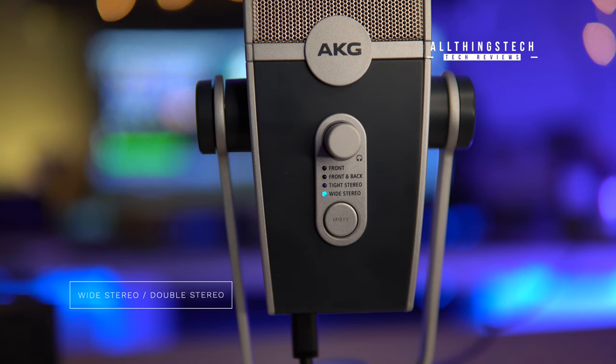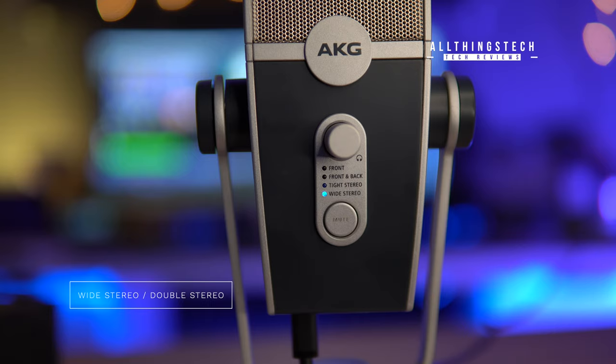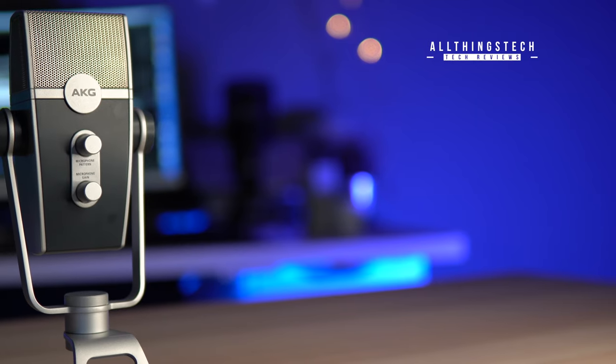And finally, we're now in wide stereo mode. Now this could be used for recording a larger area, for instance, a crowd or a band and you've only got the one microphone. So this is a wide stereo field, what's also known as double stereo.